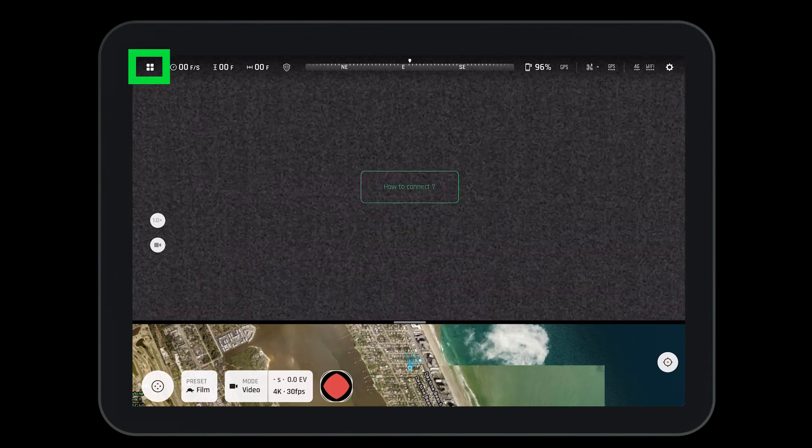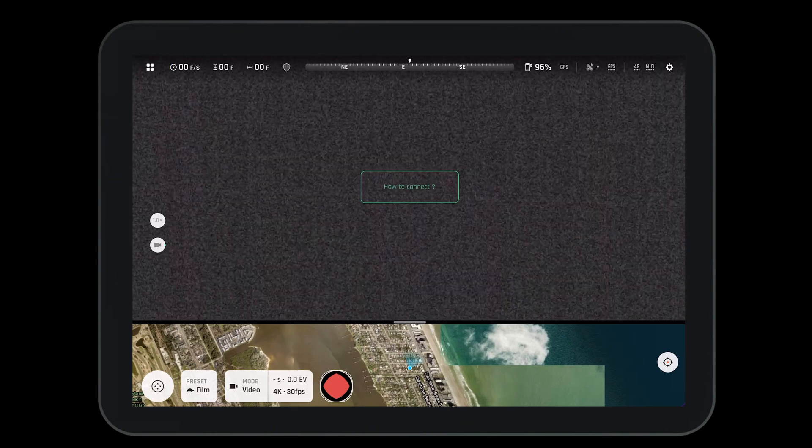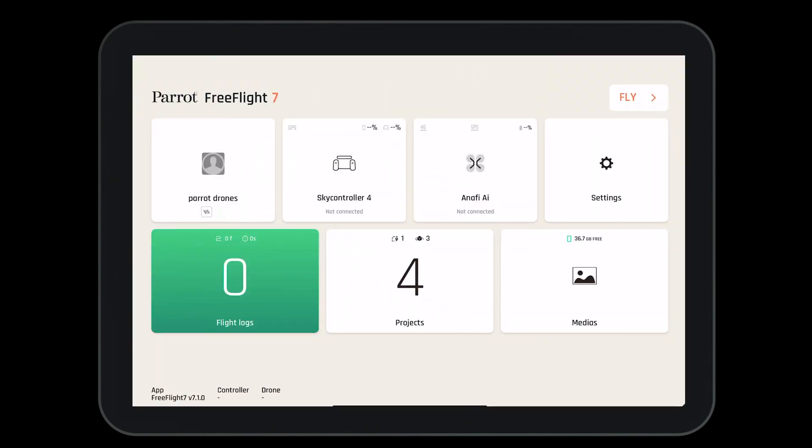Press on the boxes in the top left-hand corner to go to the home screen. Welcome to the dashboard of the Free Flight 7 application. Here we can do a lot of things.